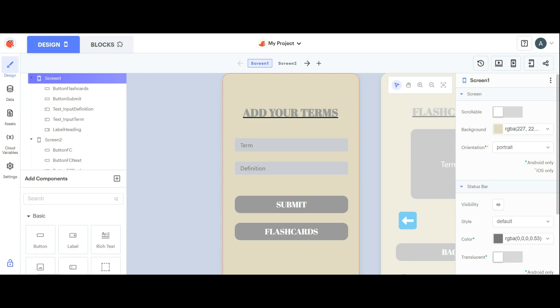We're going to make an app where users can save their terms and definitions which get saved for future use, and then they can use a flashcard which is a singular label or button that displays the term and when clicked displays the definition. I'm going to take you through the design.